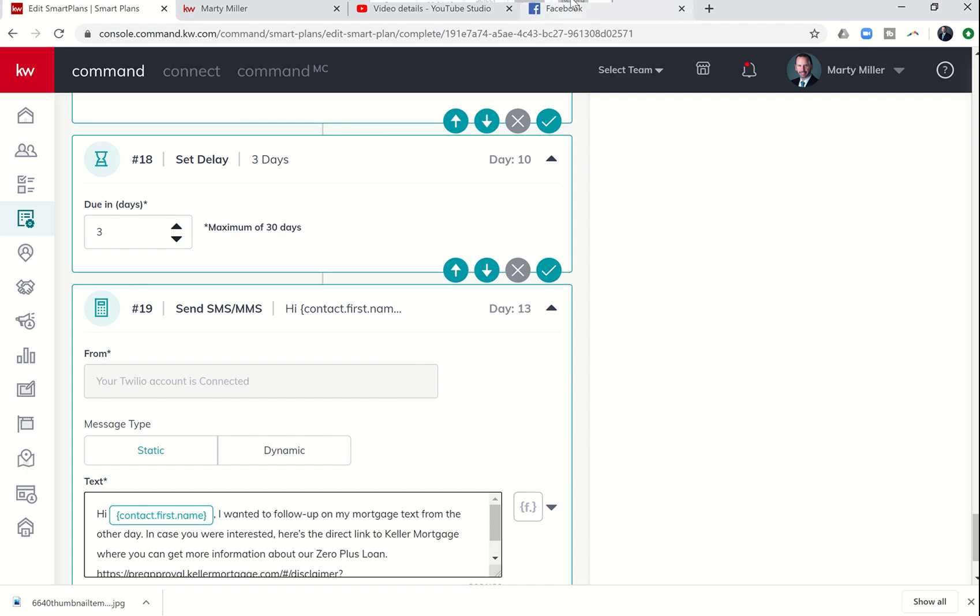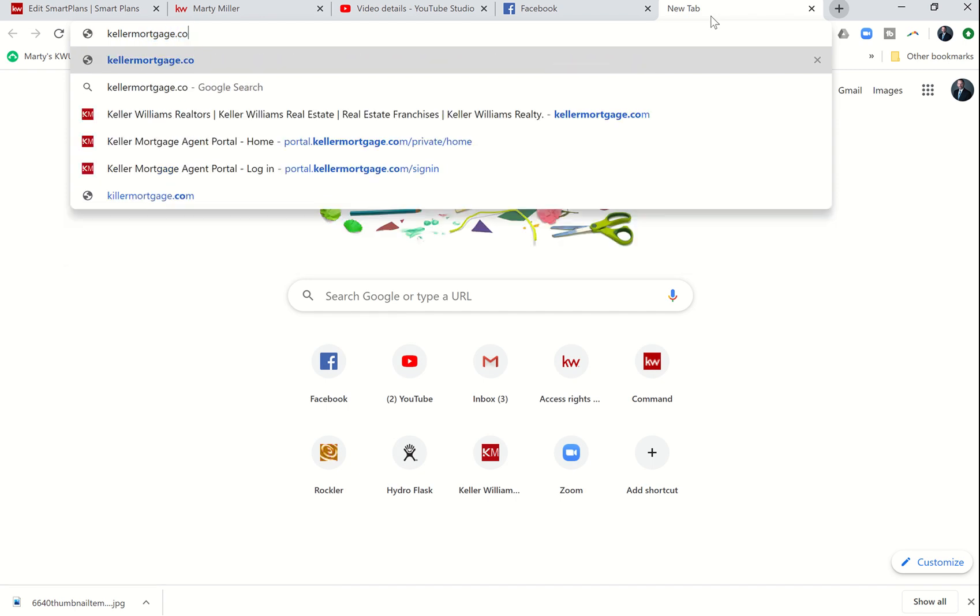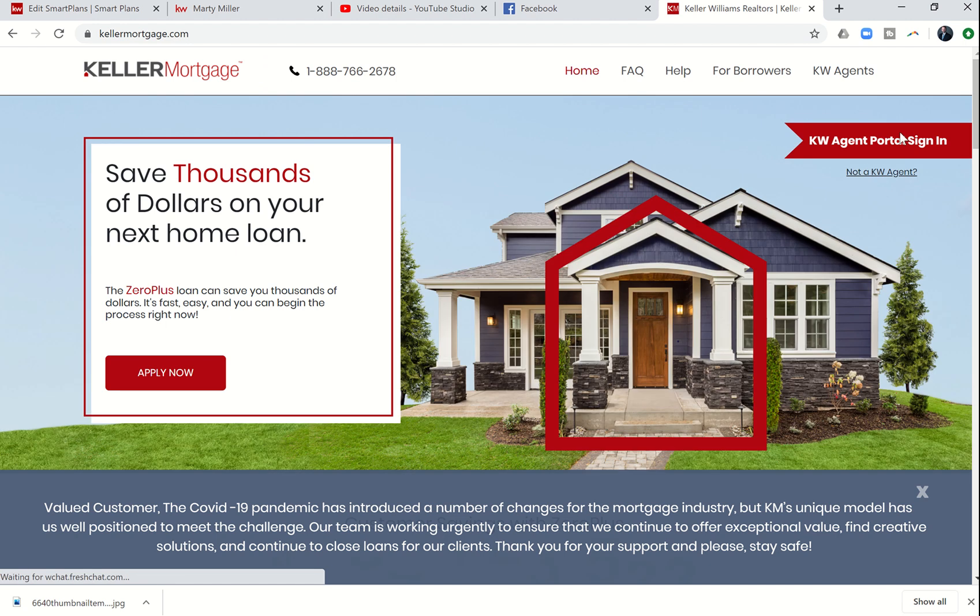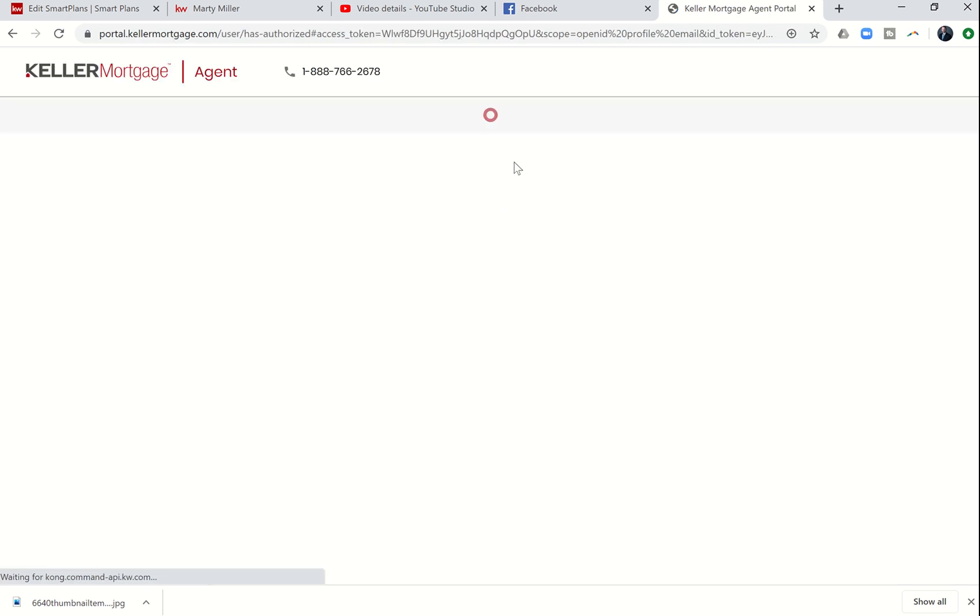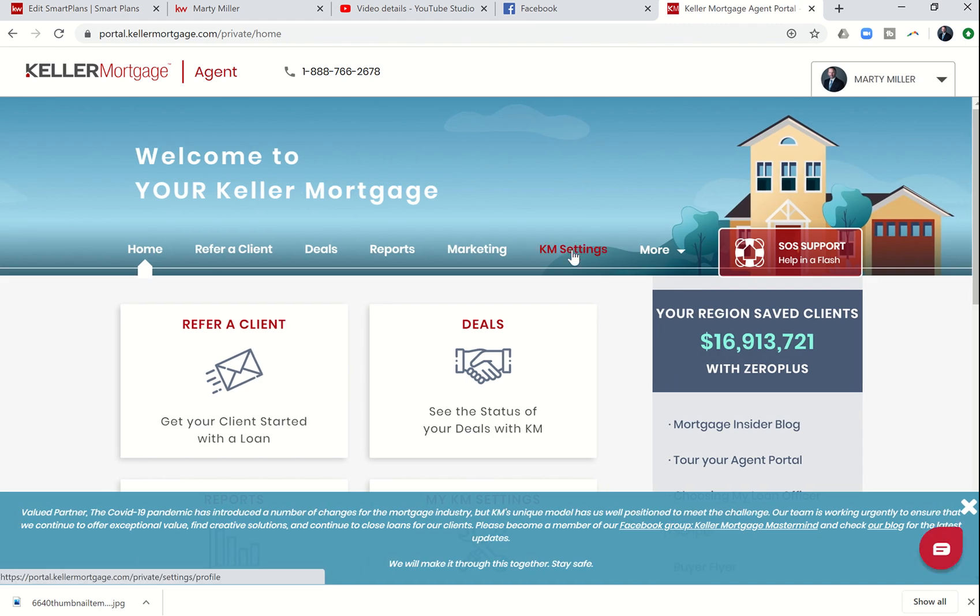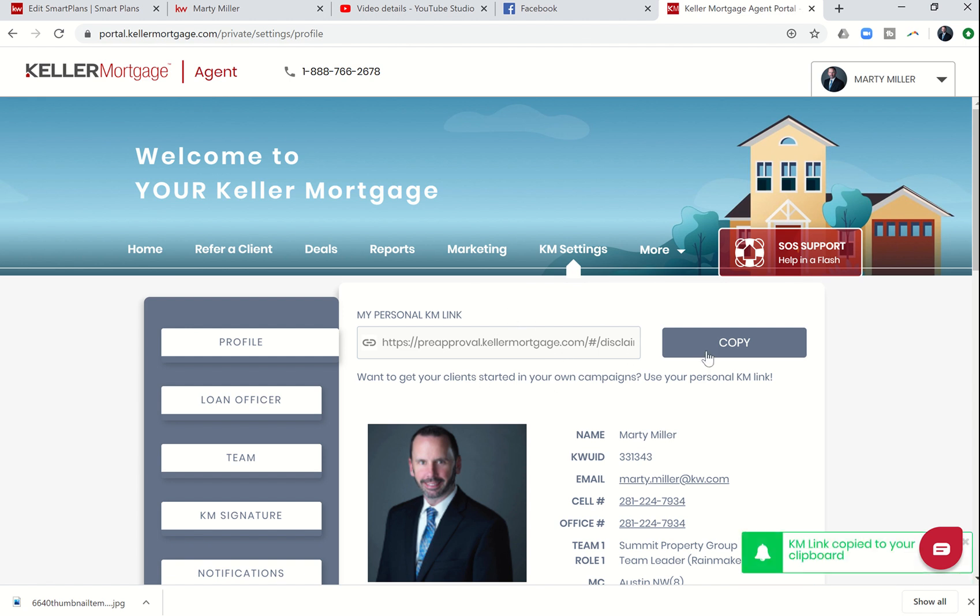You're going to go to kellermortgage.com. You'll see that there's an agent login side, the agent portal sign in. I actually sign into that portal using my same username and password that I log in to command and connect with. Once I click on log in, I'm going to come over here to KM settings. You'll see here's my personal Keller Mortgage link. I can copy that and then paste it quickly and easily into the SmartPlan step.